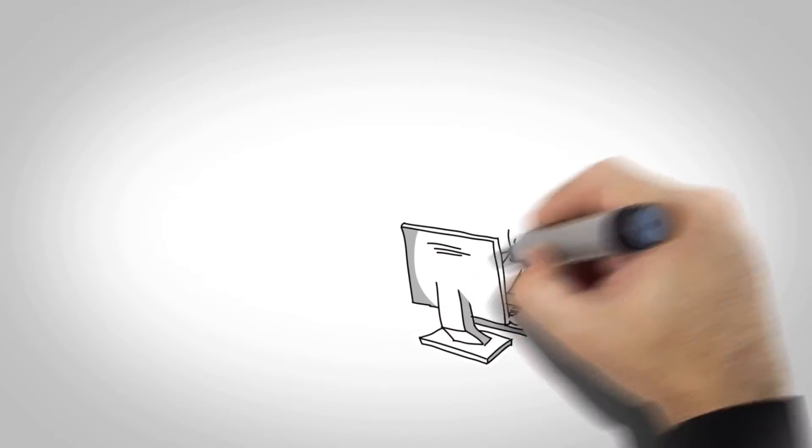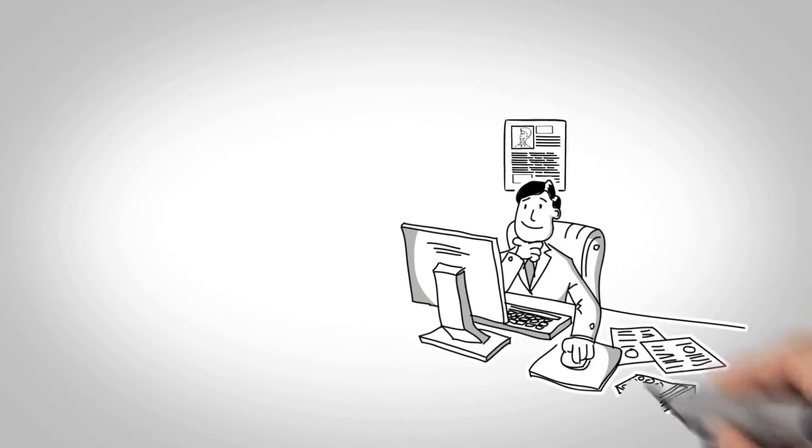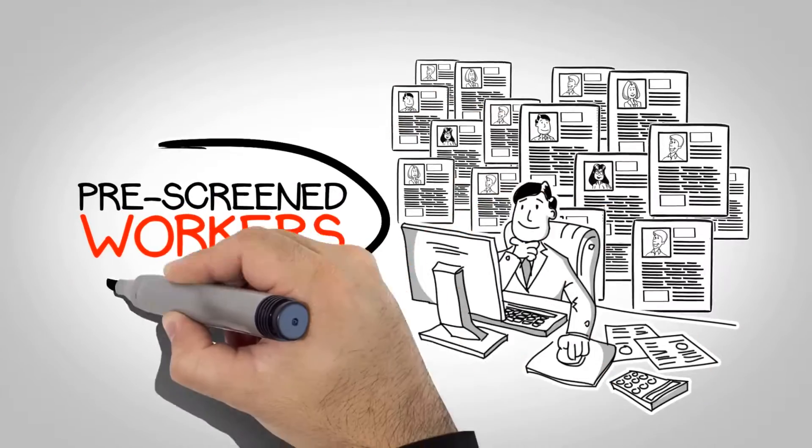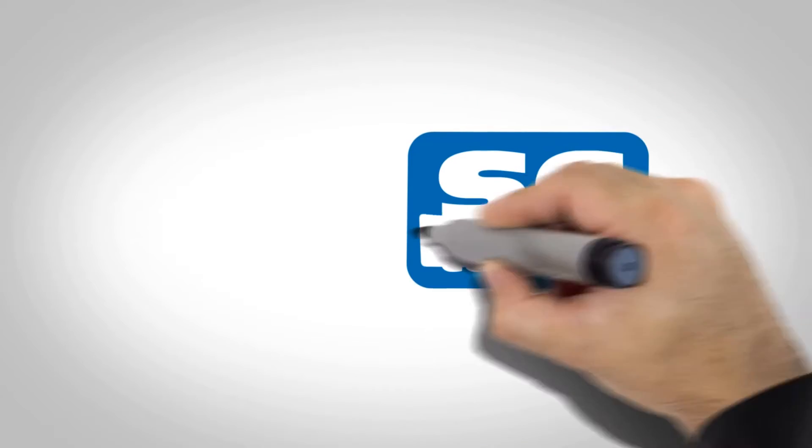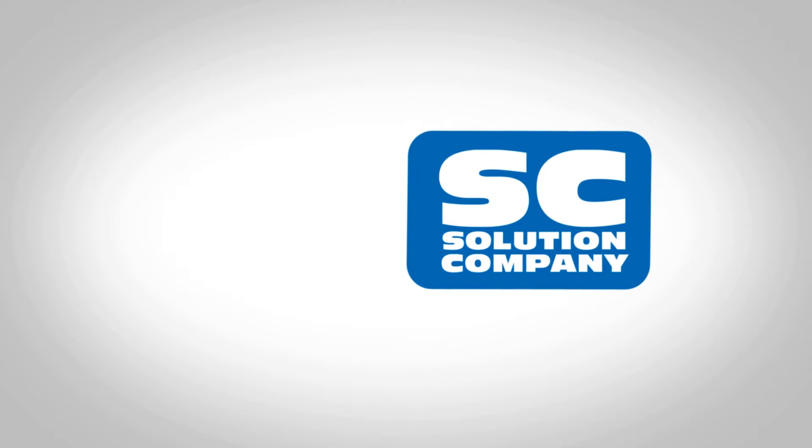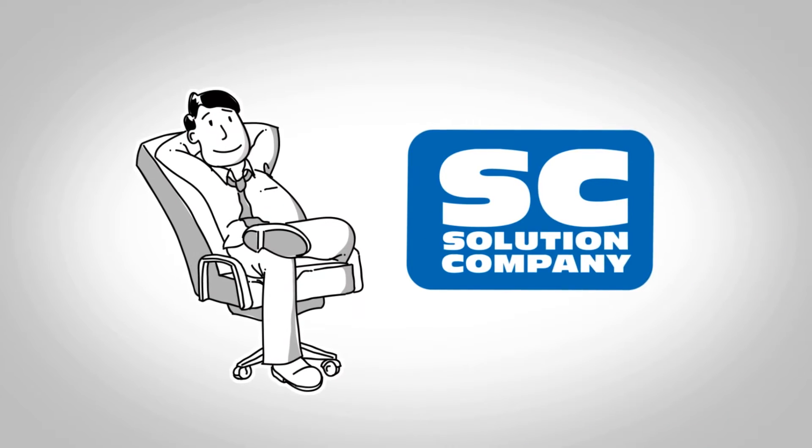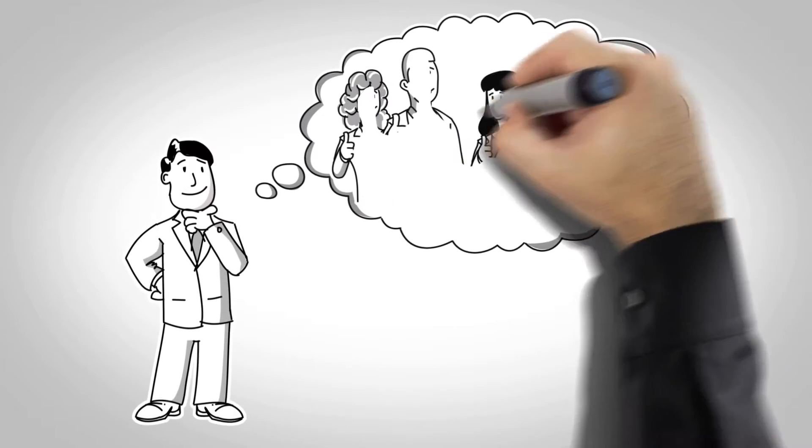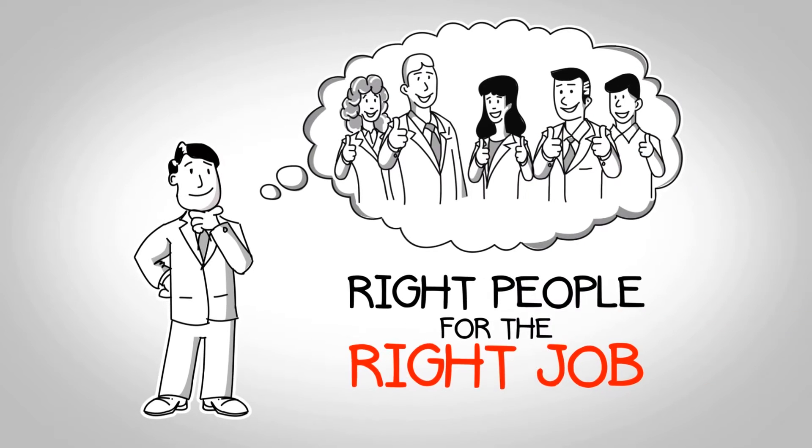Within days, Joe had a wide selection of qualified, pre-screened workers to choose from. Thanks to the Solution Company, Joe can now sit back and relax, knowing he's got the right people for the right job.